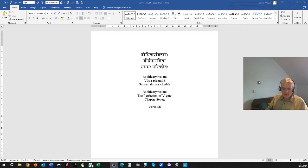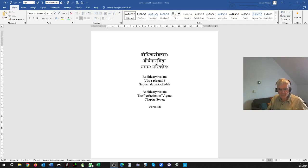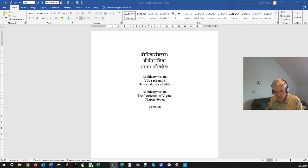Hello, welcome to this video on Bodhicaryavatara, chapter 7, verse 68.